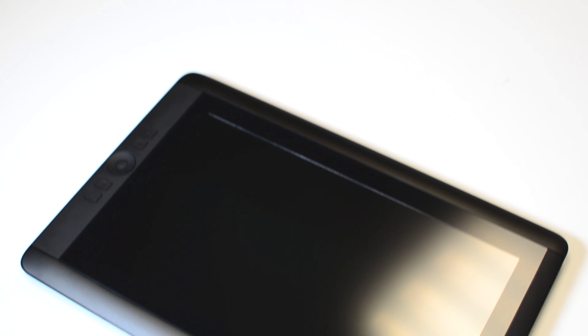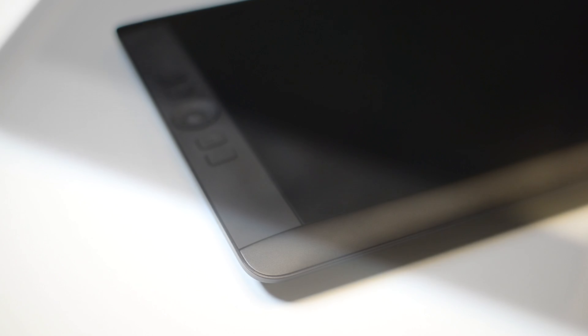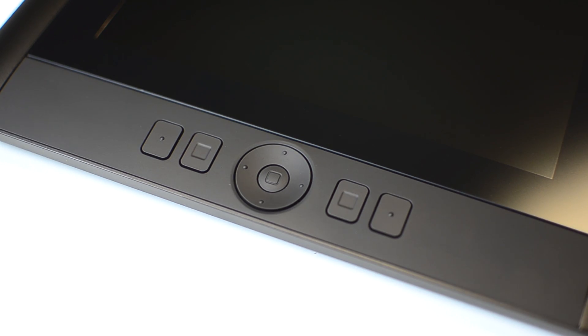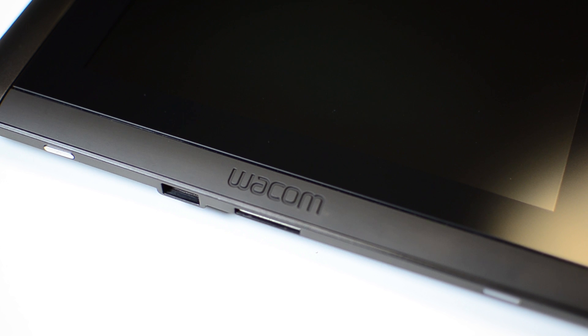The Cintiq 13 HD from Wacom boasts the highest resolution screen in this class of graphics tablet. Taking over from the 1280x800 Cintiq 12 from 2007, the 13 HD features a full HD 1920x1080 display.